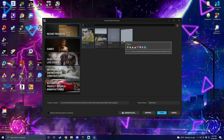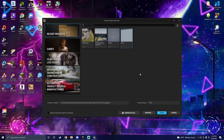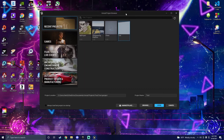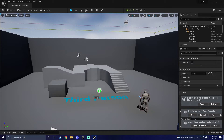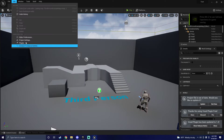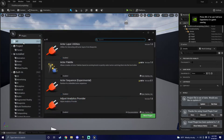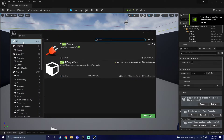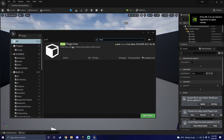Now you can open up your Unreal Engine 5 project that you created earlier. Navigate to Plugins and search for voxel to confirm you did everything correctly.